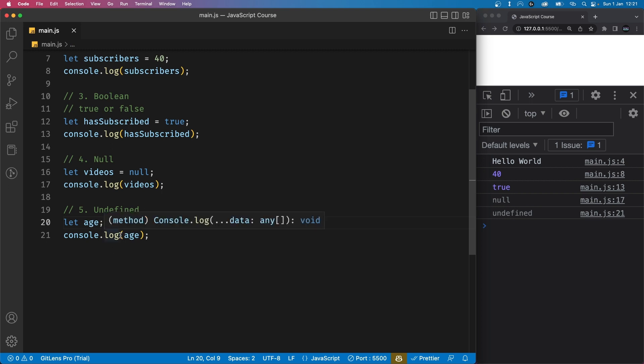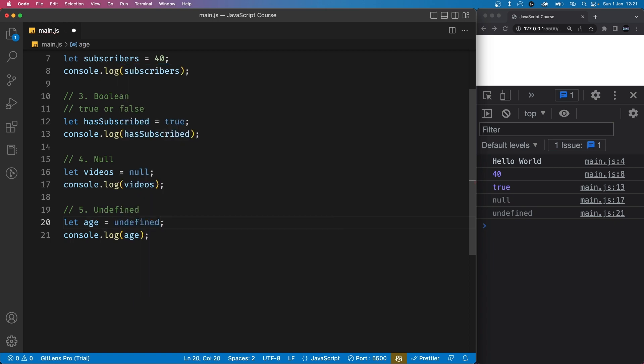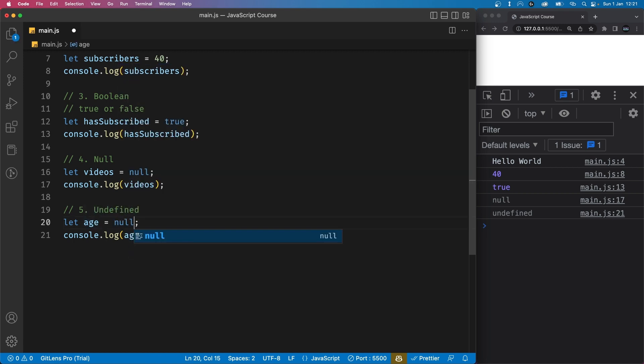So what JavaScript does is automatically give it a value of undefined. However, one thing to note is you should never manually give a variable a value of undefined. This will work but it's considered bad practice because JavaScript automatically does that for us. If you want to explicitly define something with no value, it's best to just use null.